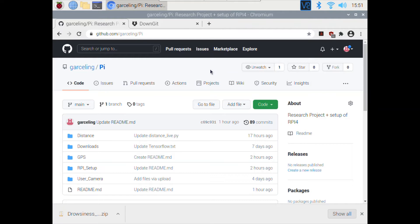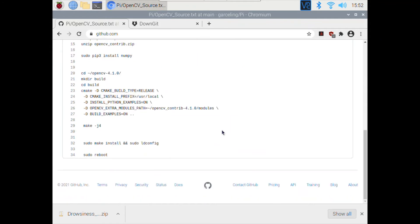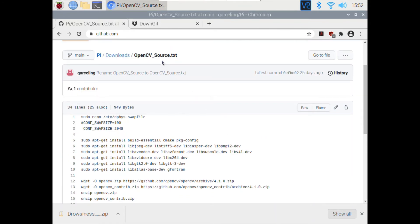Another way to install it is using pip, which is a package manager. The advantage is that it is much, much faster — maybe five minutes maximum. So in the interest of time on this YouTube video, I'm going to install OpenCV using pip. But if you want to install it from source, which I do highly recommend if you have the time, then go to downloads, go to OpenCV, follow the txt file, and I will link a YouTube video that helped me.